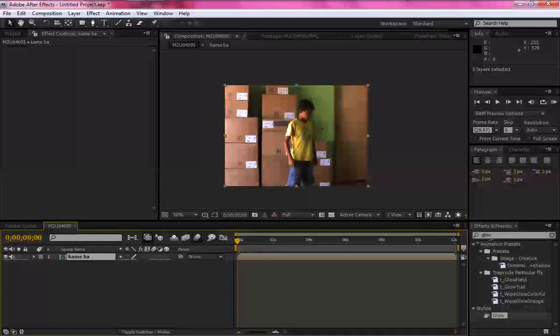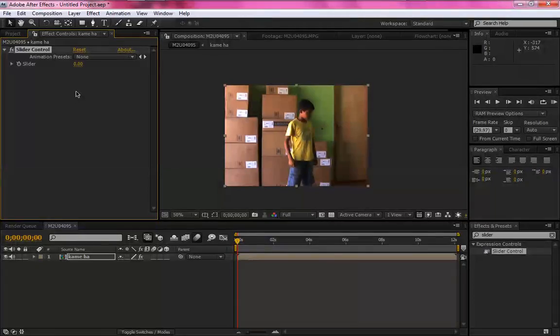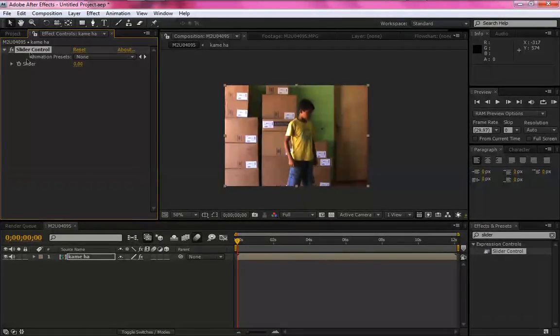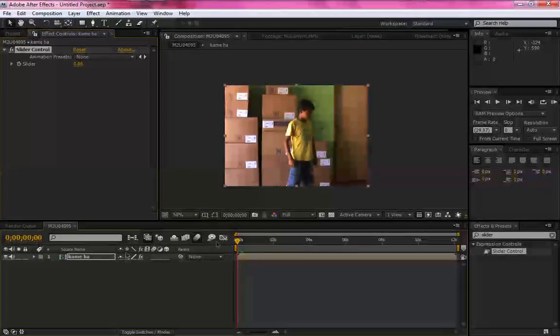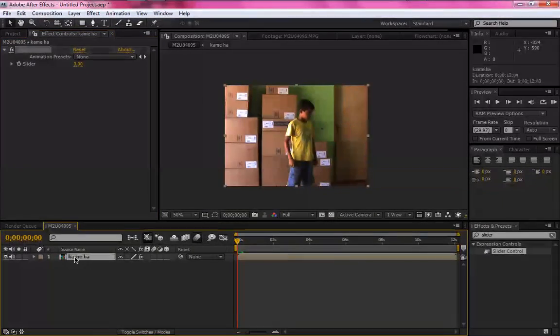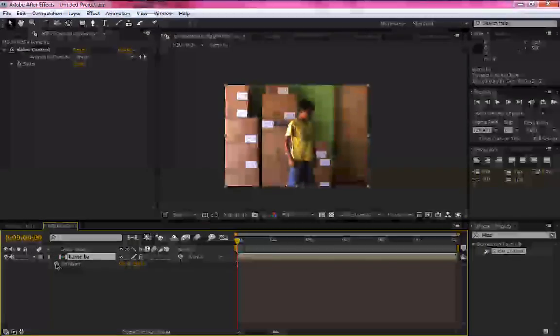Pronto. Vamos no primeiro. Aqui você vai, digite Slider Control e arrasta. Certo, tranquilão. Vamos lá. Em Camera, você P, Position.